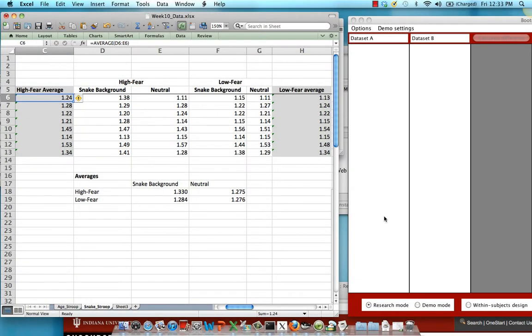This demonstration will show you how to use the resampling applet to determine whether you have a main effect for your between subject factor.